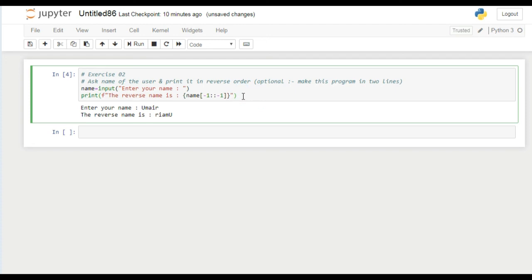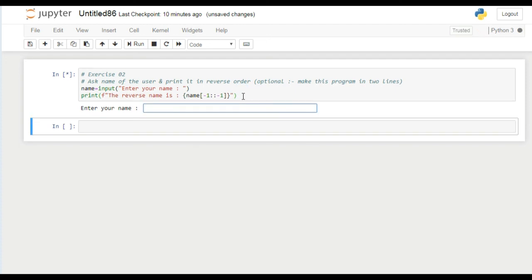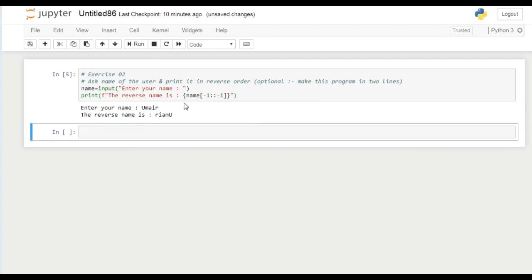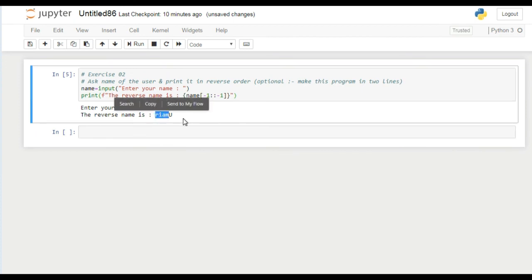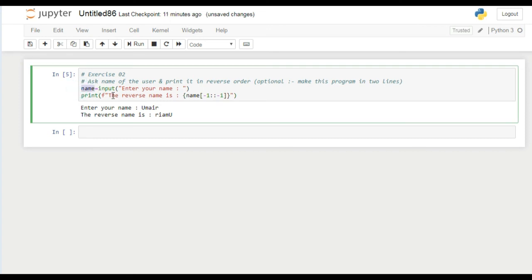Now if I enter it, you can see the output is the same. Now we completed the task and we made this program by just using two lines.